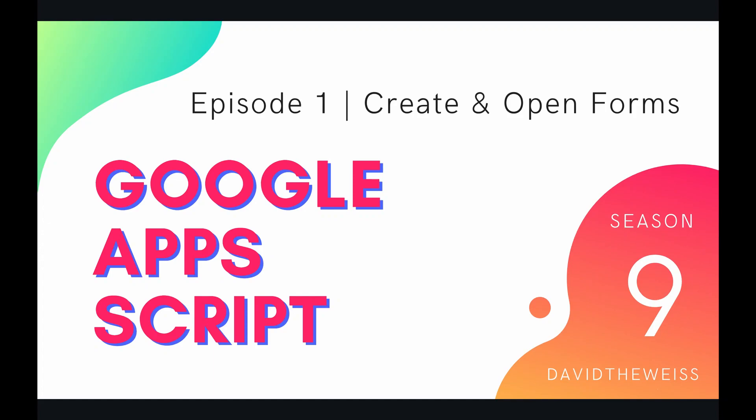Hey, coders, and welcome to episode one of our Form Service Playlist on the Google Apps Script course. In this video, we're going to be looking at how to create and open forms.